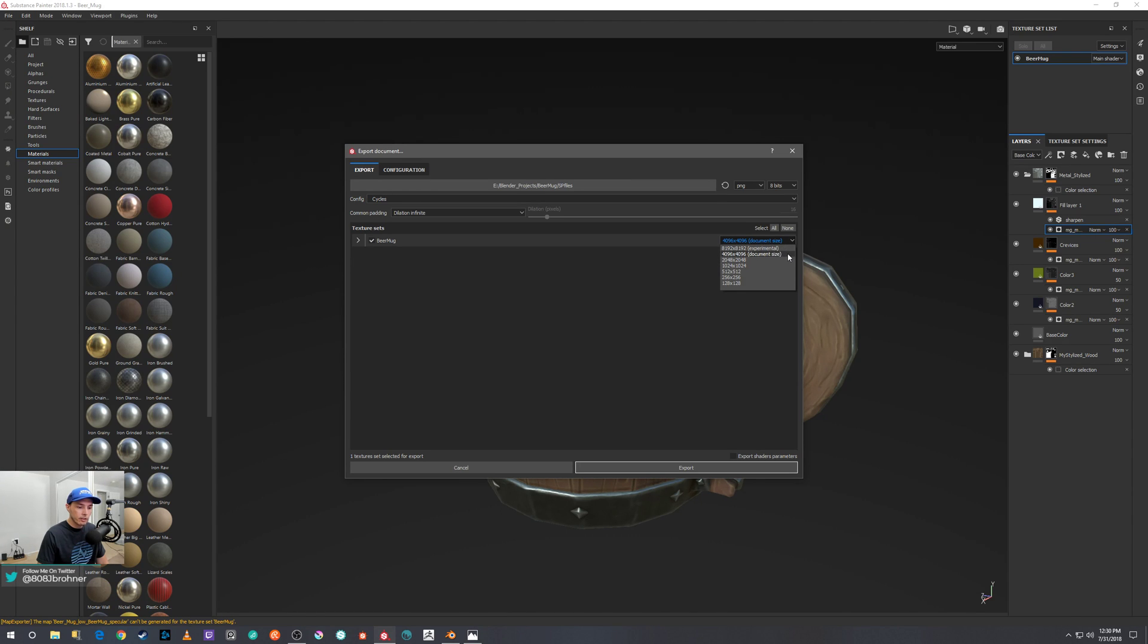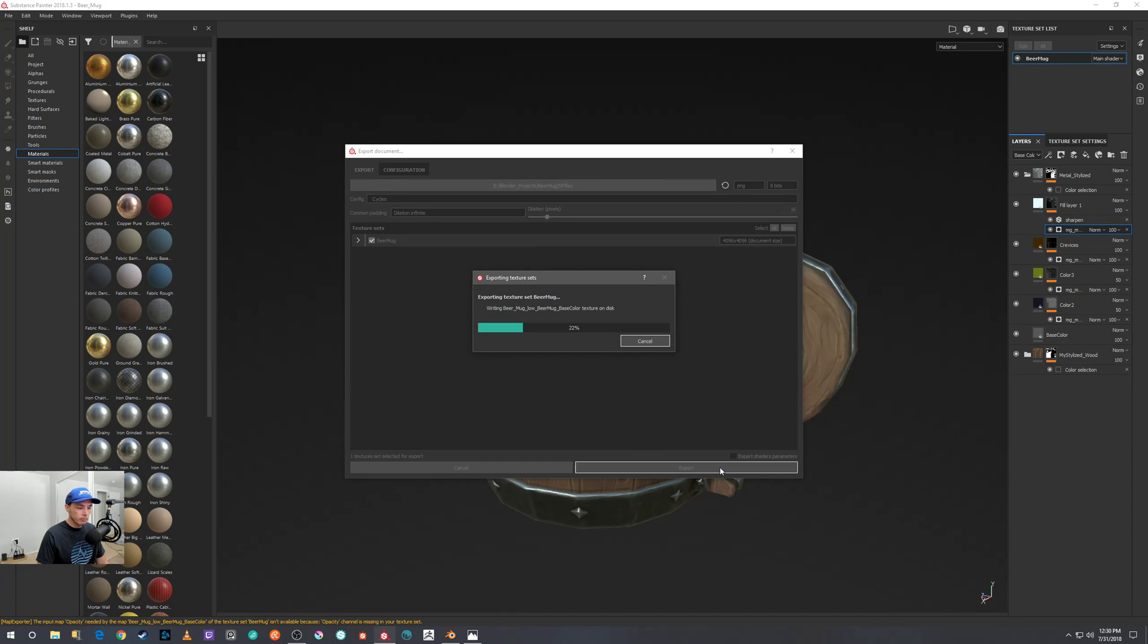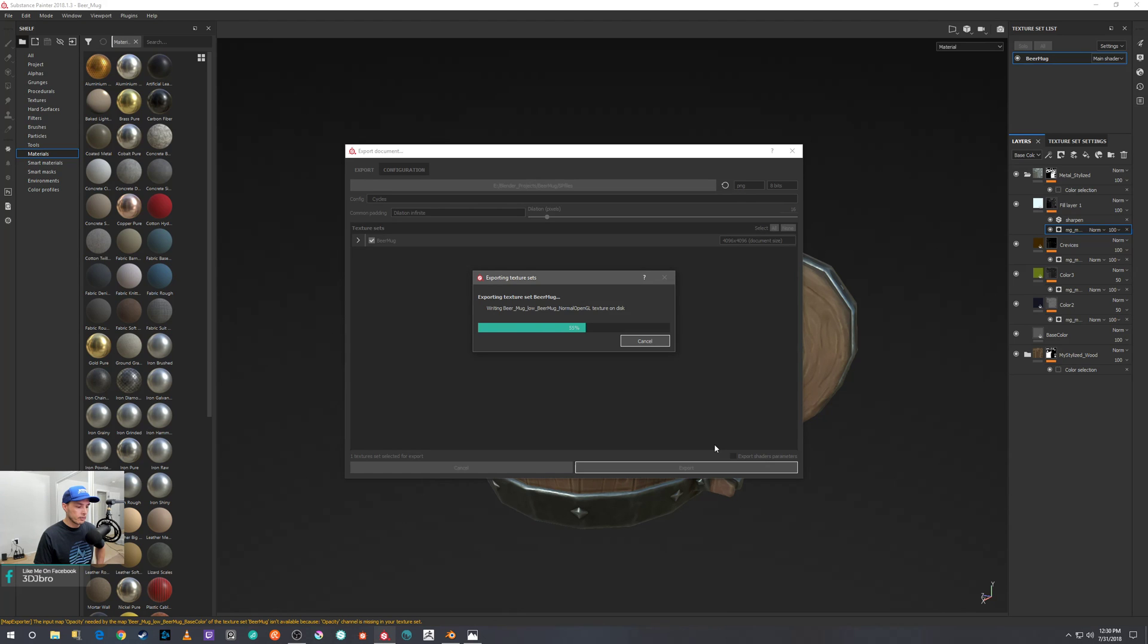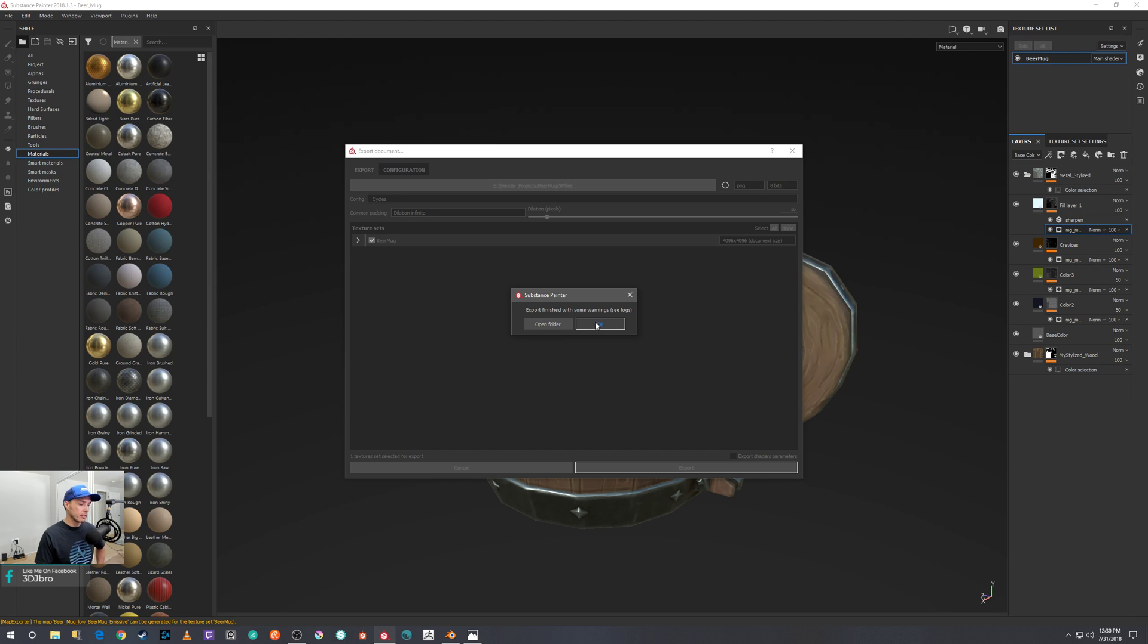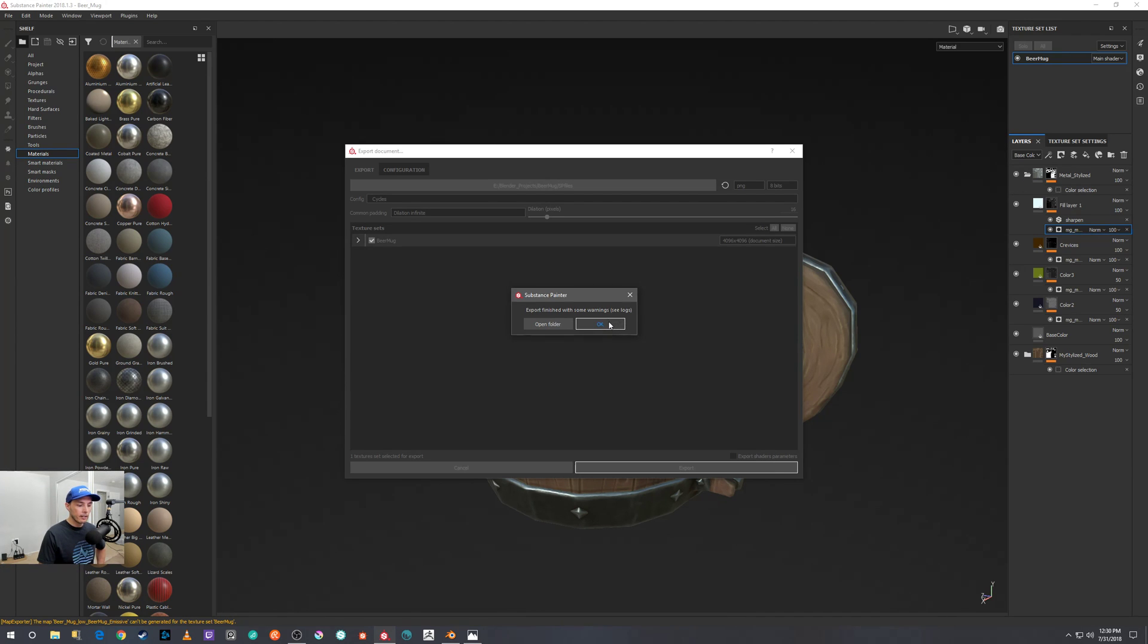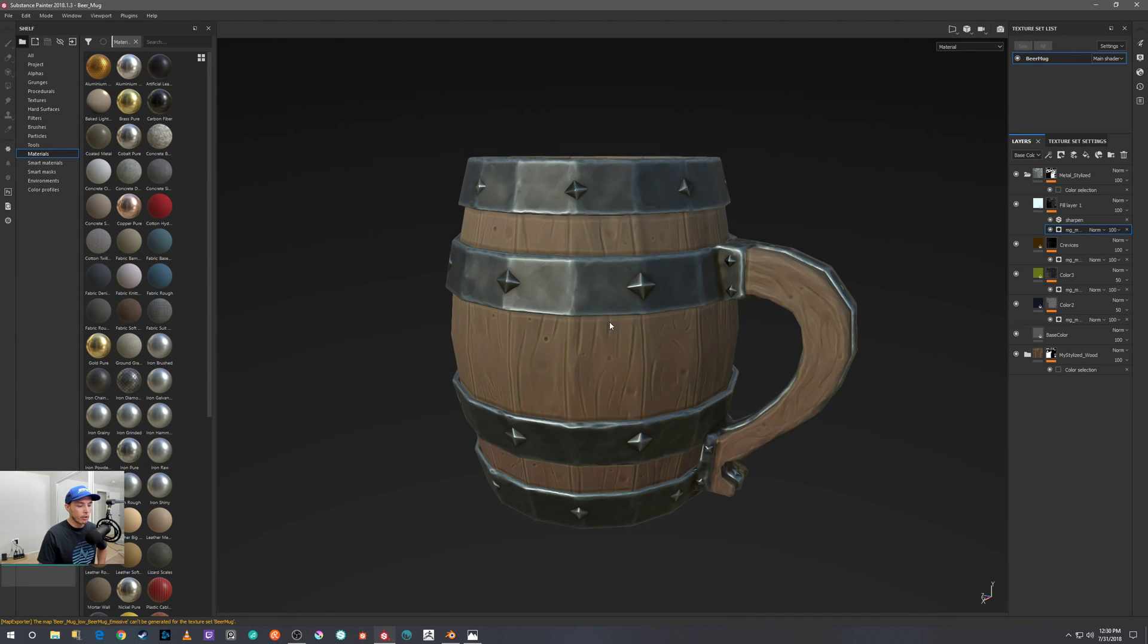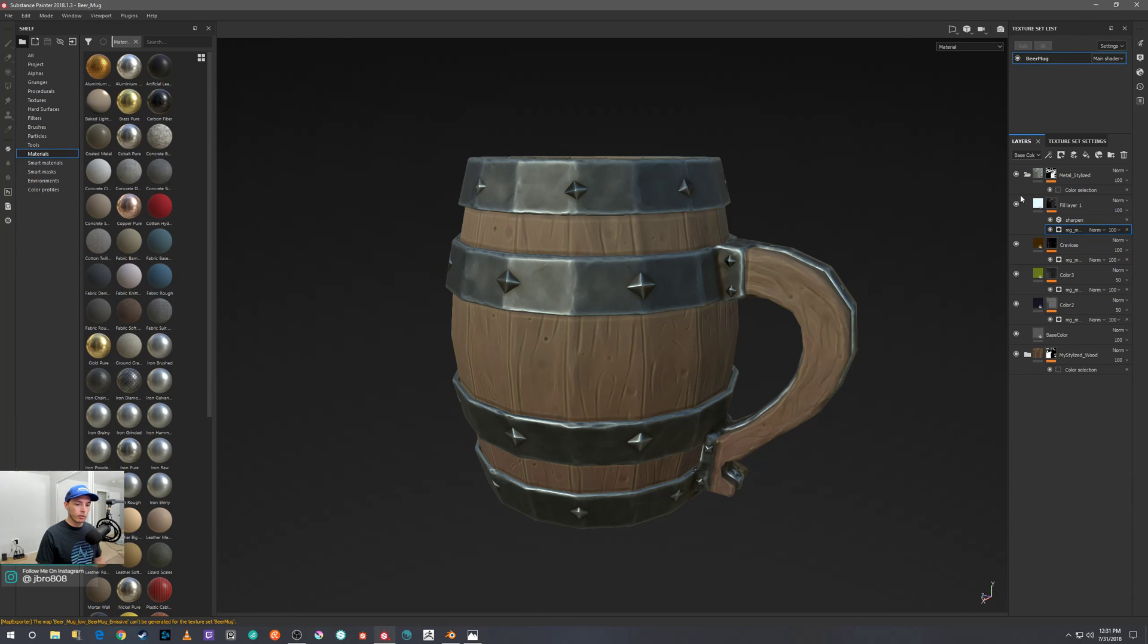And it'll take a second there, and you can see it says some warnings. You don't have to worry about that. Basically, since I don't have any opacity maps, it's just letting me know that hey, we didn't export an opacity map because there were none.